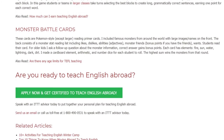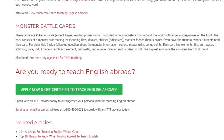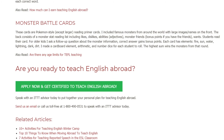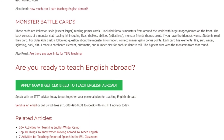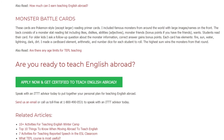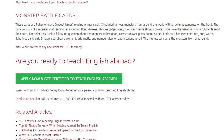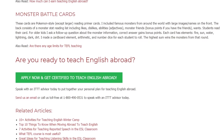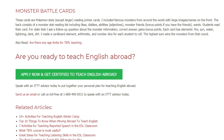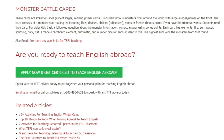Are you ready to teach English abroad? Speak with an ITTT advisor today to put together your personal plan for teaching English abroad. Send us an email or call us toll free at 1-800-490-0531 to speak with an ITTT advisor today.